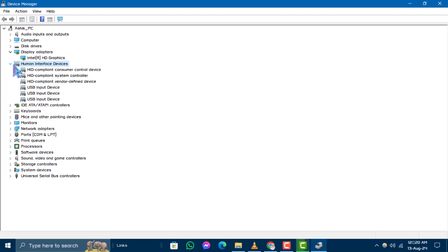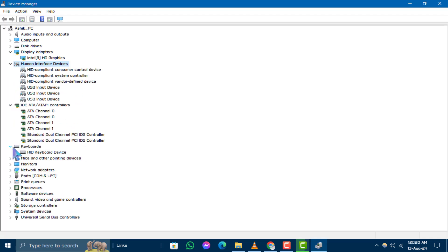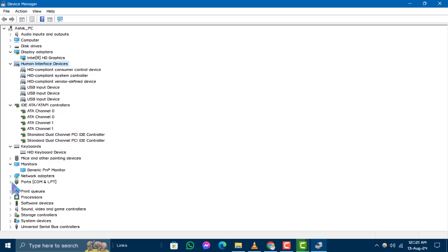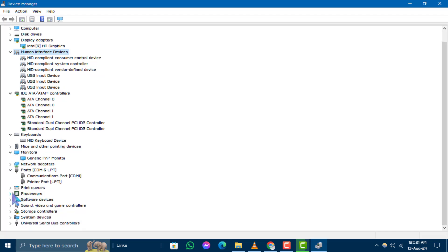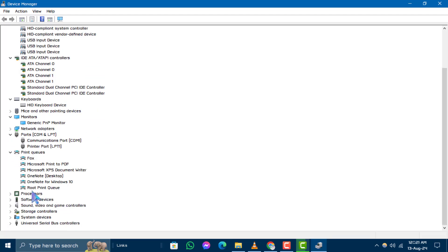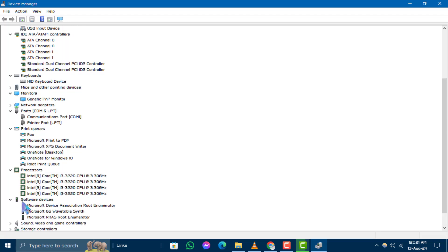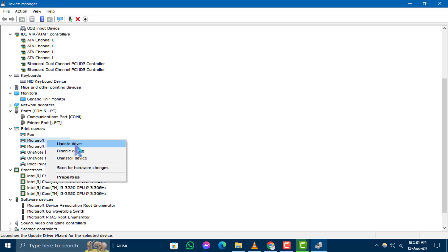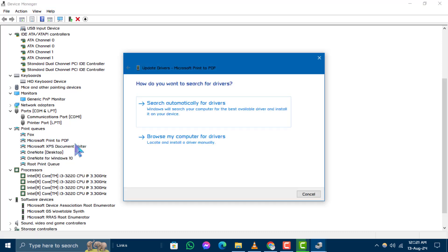Step 3. Now, find the device that's causing trouble, which may have a yellow warning icon next to it. Right-click on this device and select Update Driver. This option helps you ensure that the device is using the latest driver version.